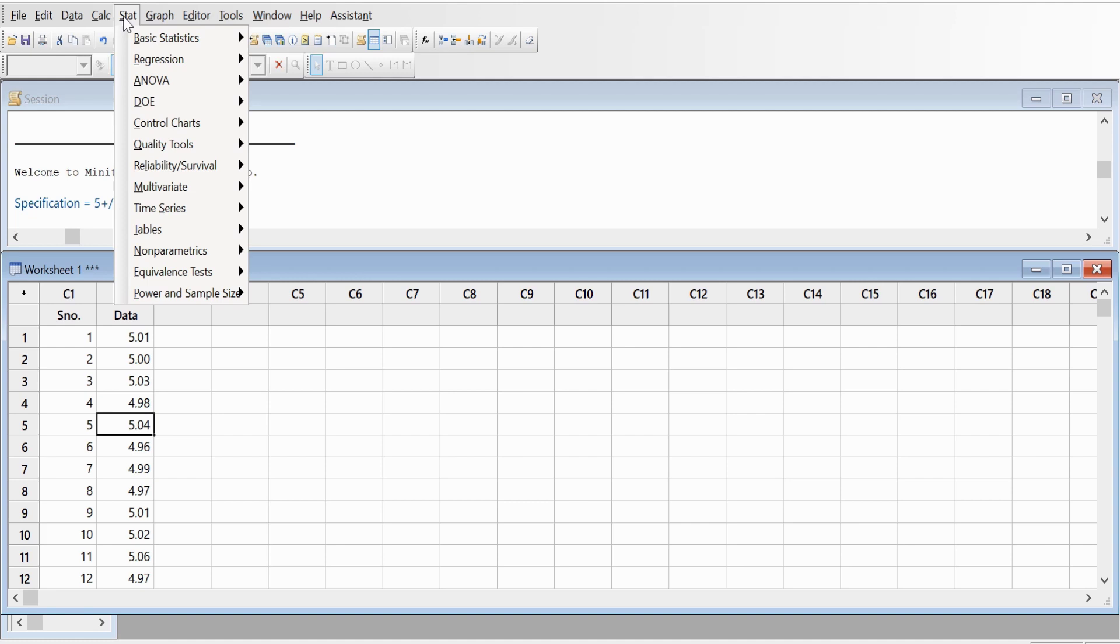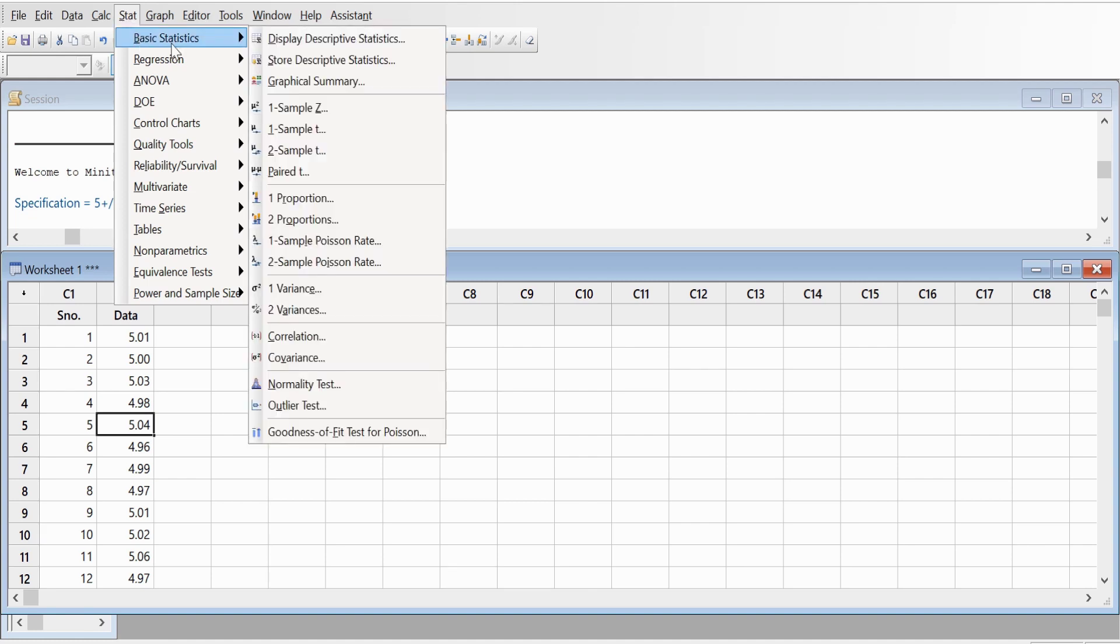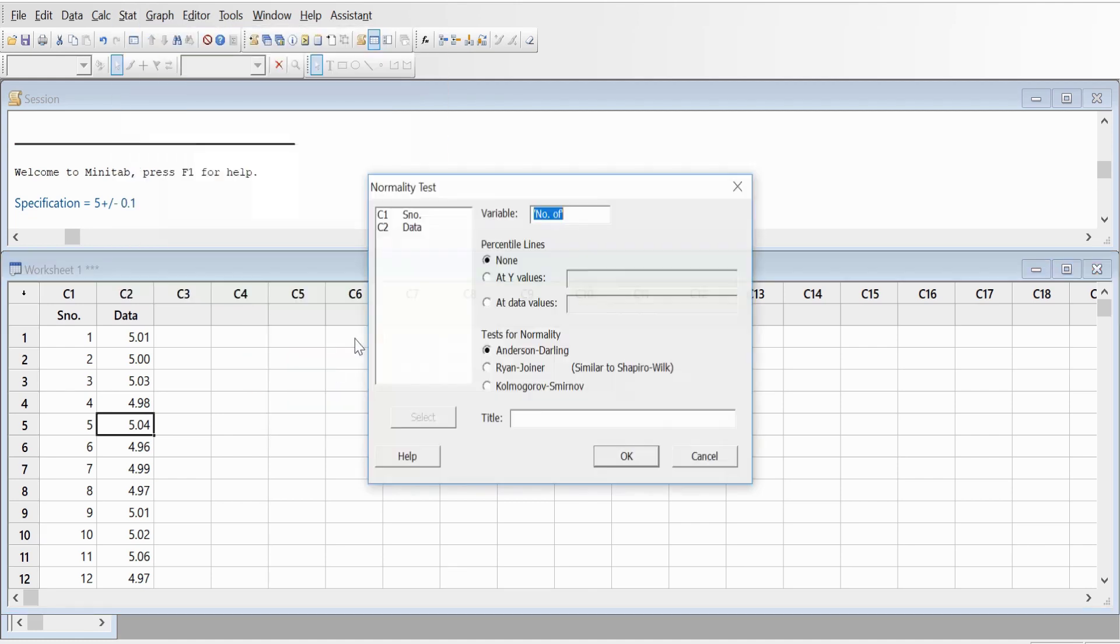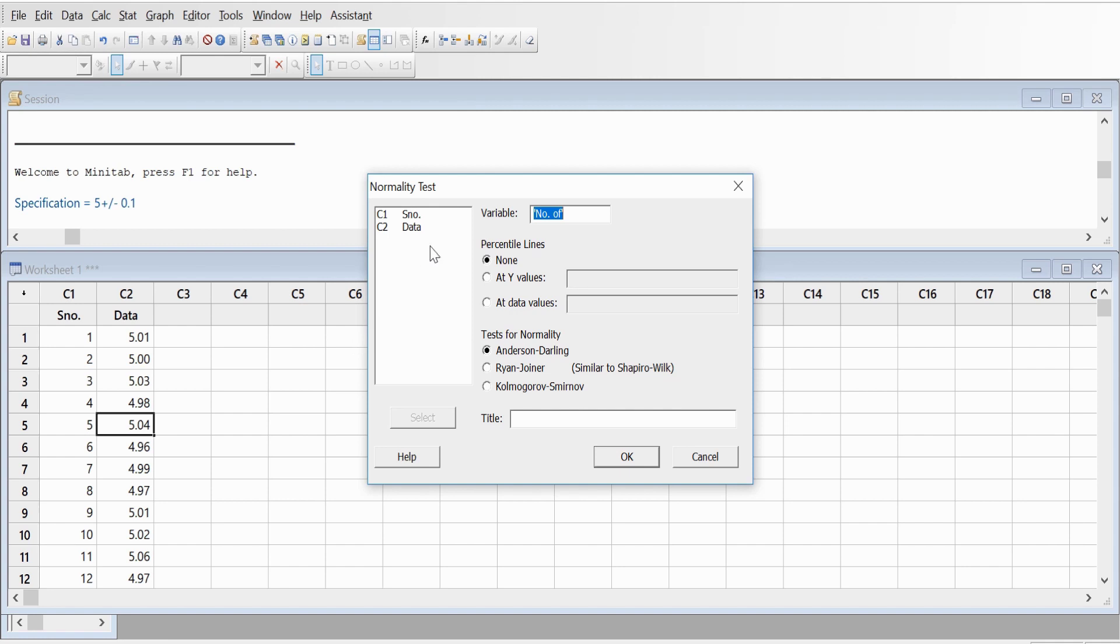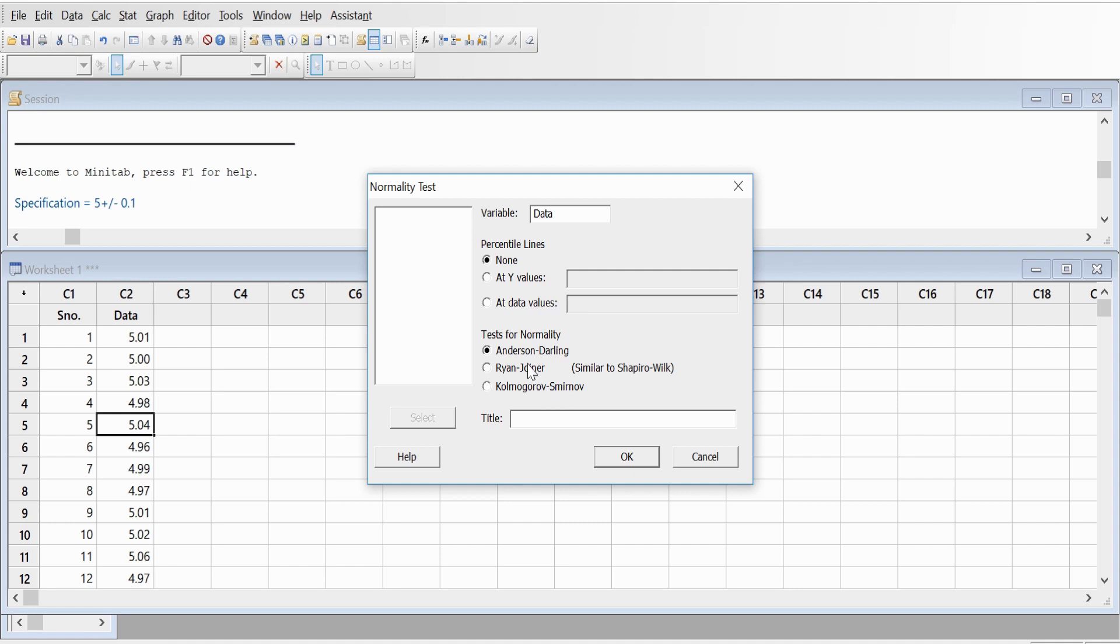Click on number of data, and there are a couple of tests we use for normality: Anderson-Darling, Ryan-Joiner, but we normally take it as Anderson-Darling test here. If you want to give any title to it, say Normality Test, just write that down and click OK.